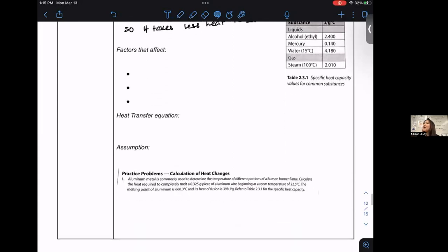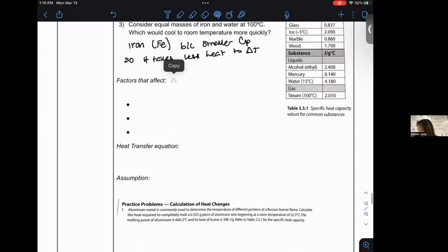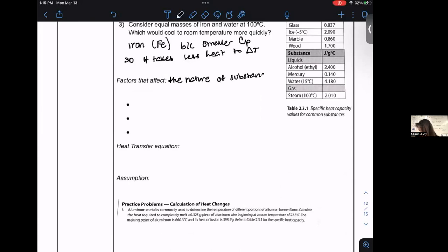Factors that affect heat capacity: number one is the nature of the material itself, and number two is the phase or state of matter.